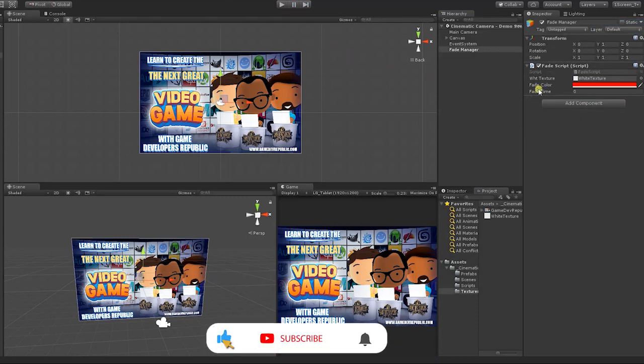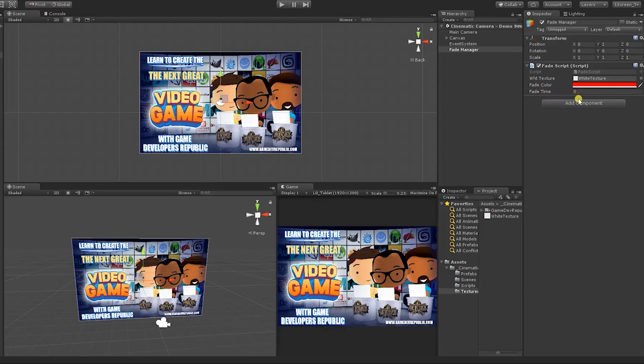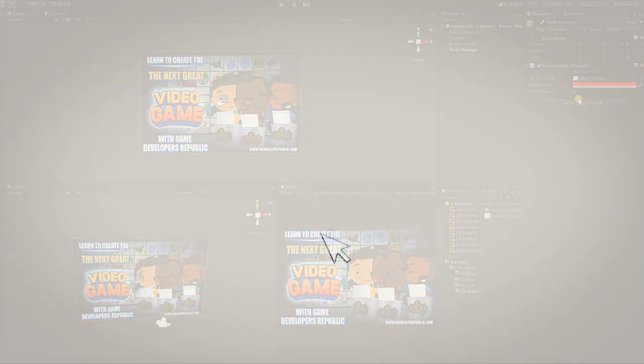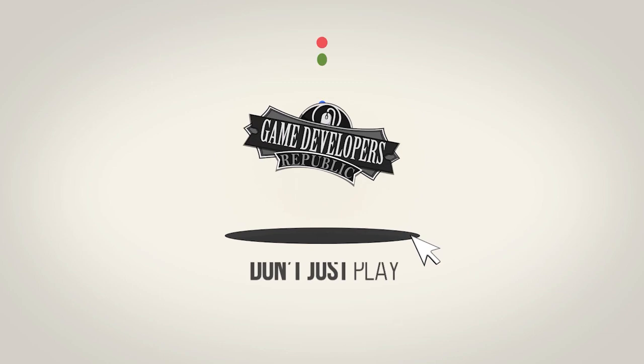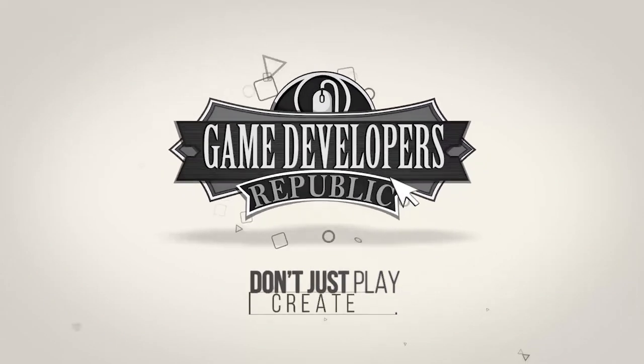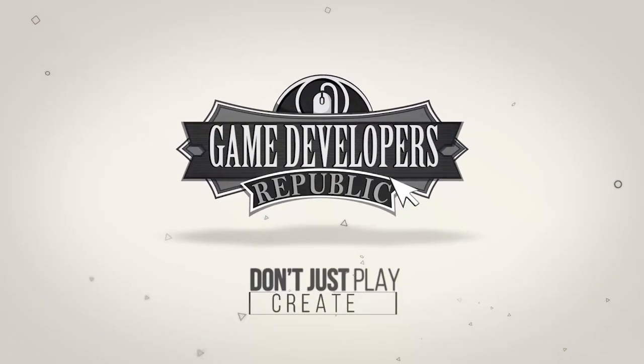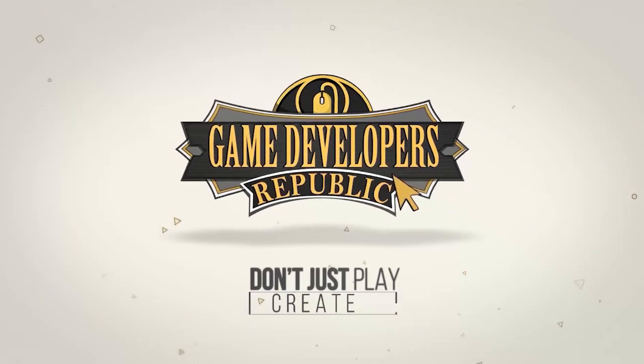In our next lesson, we'll add the ability to choose and alter the speed of our fade. So be sure to join us in the next lesson where we'll continue developing our fade script. Don't forget to subscribe and hit the notification bell, and be sure to join us in the next video.